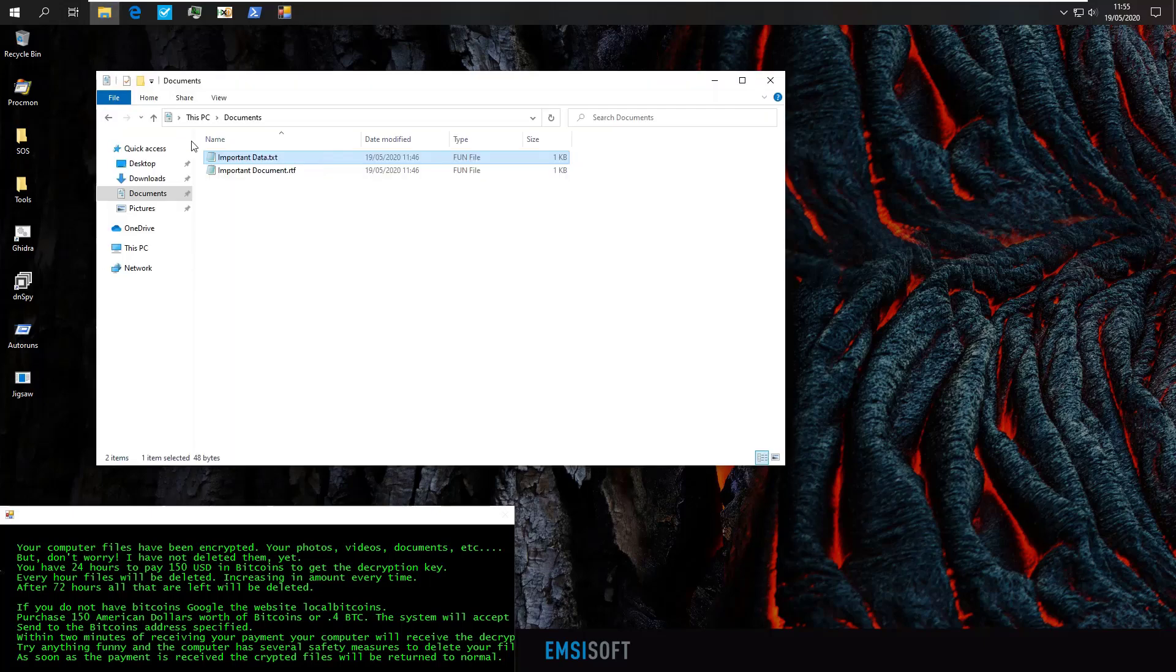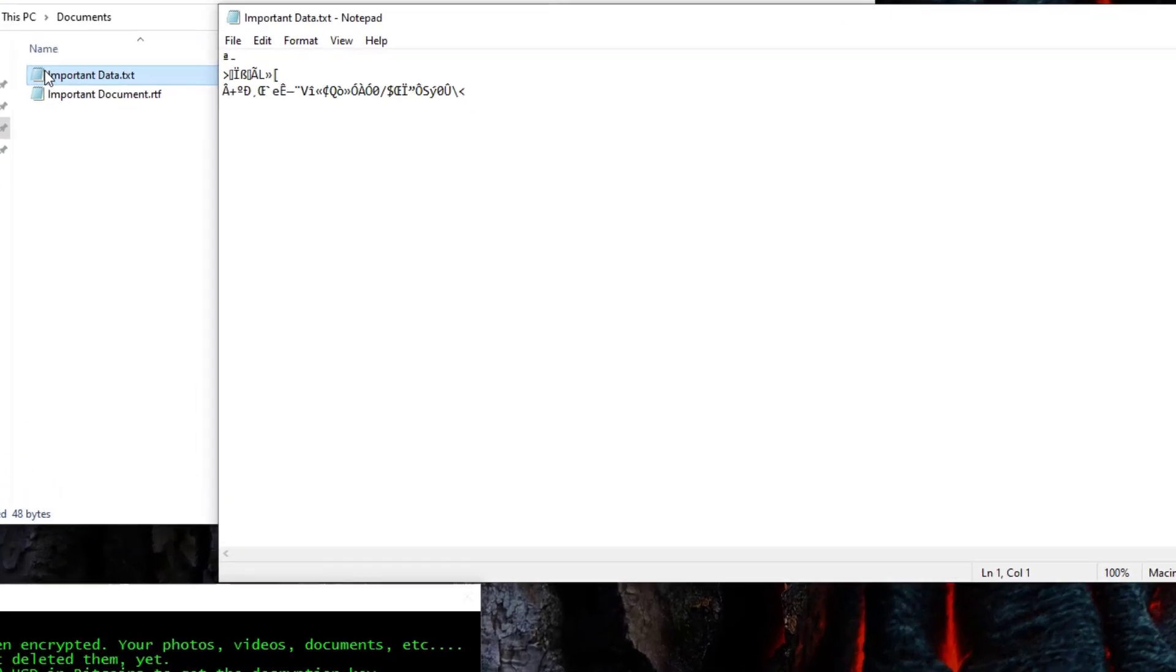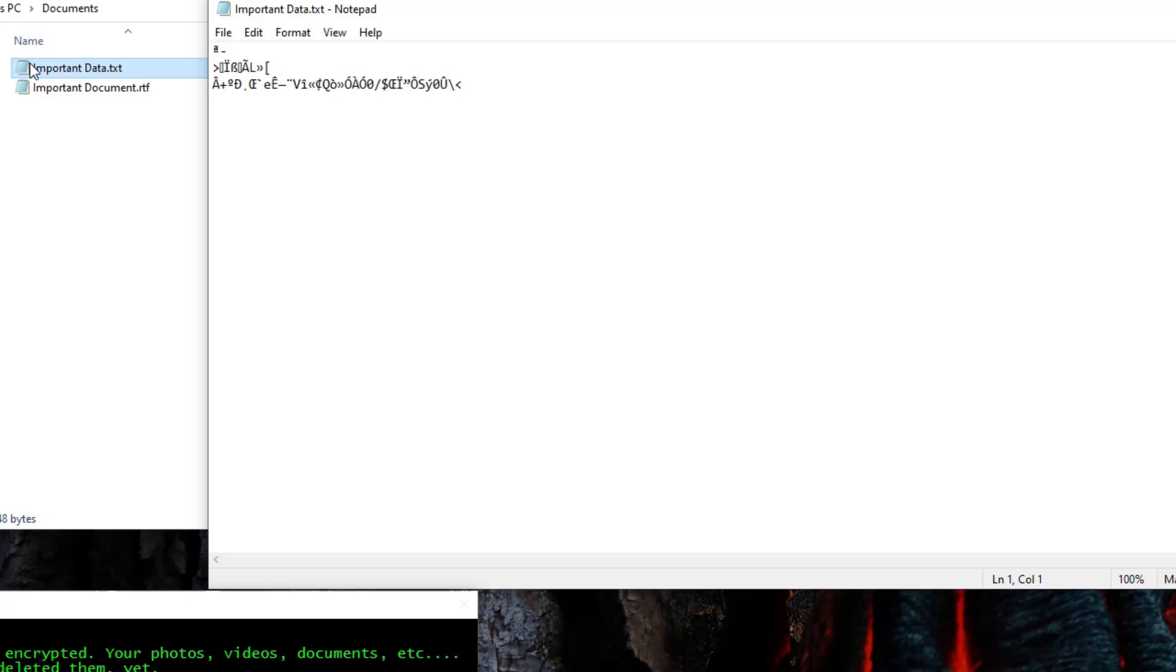So, you're looking at this and you're wondering, what do I do now, Leo from the PC Security Channel? Don't worry, in this video we will talk about everything you can do to decrypt your files after a ransomware attack.